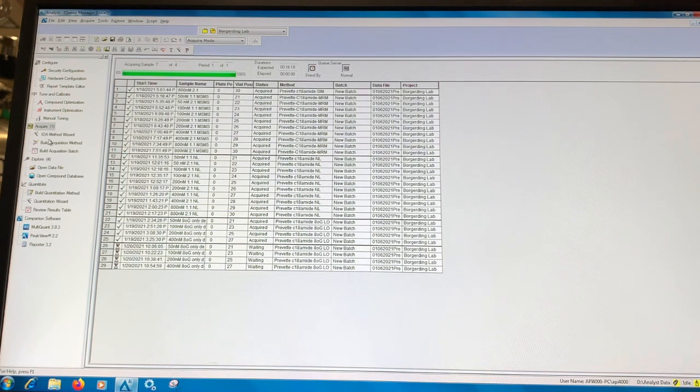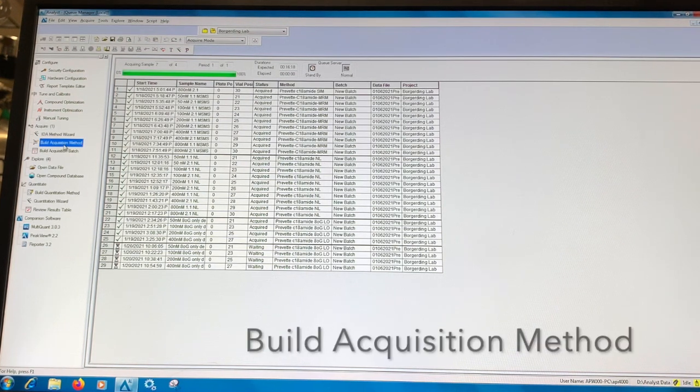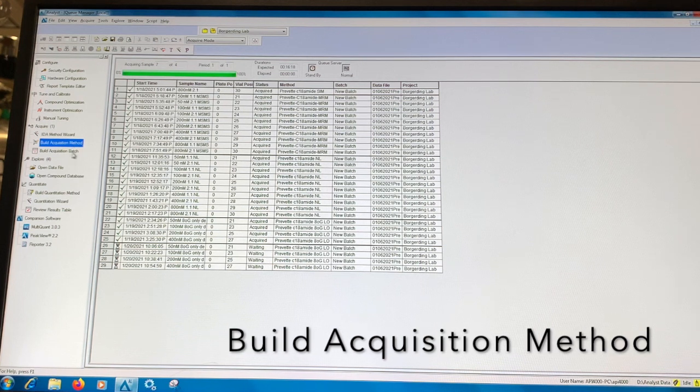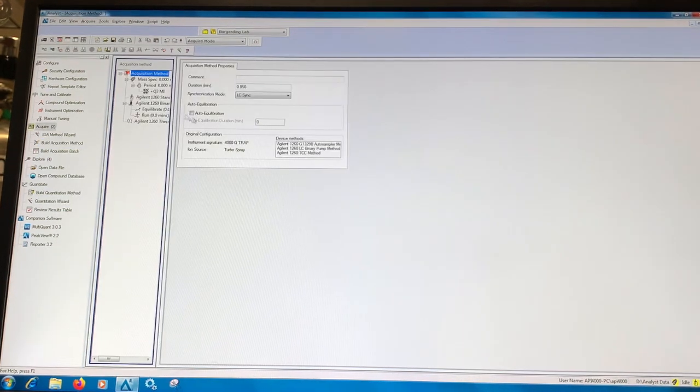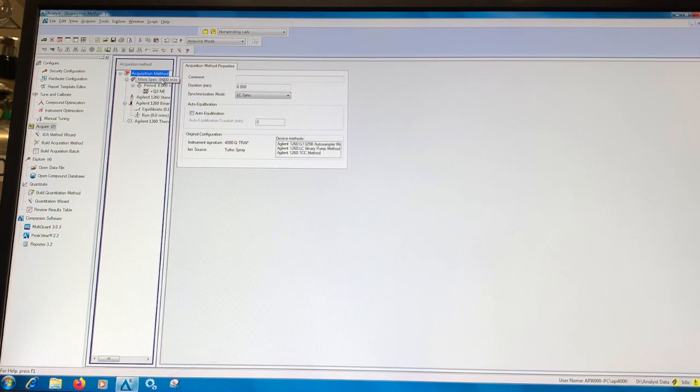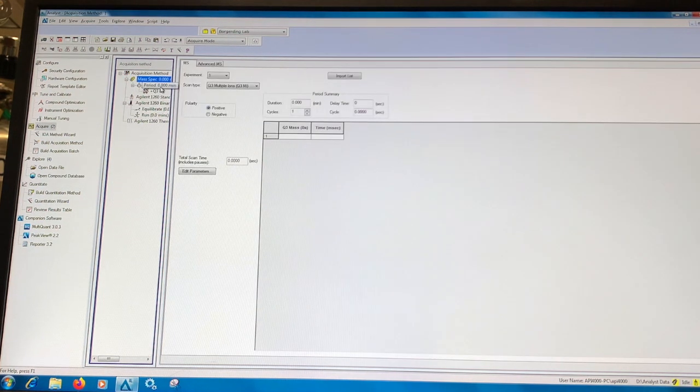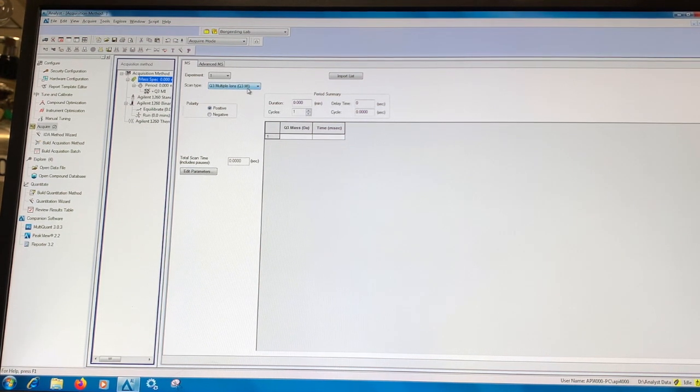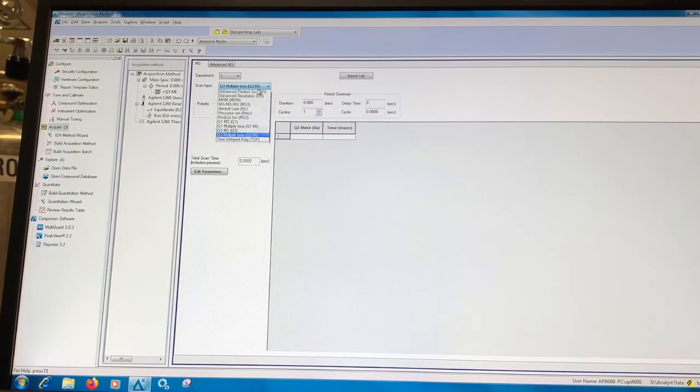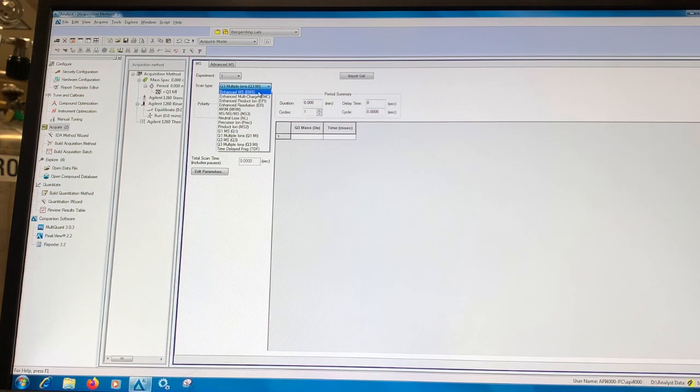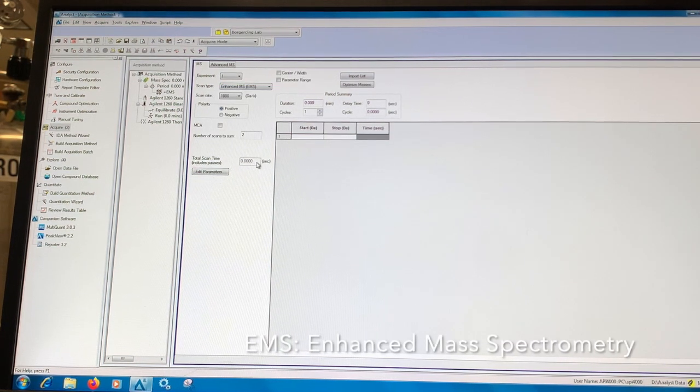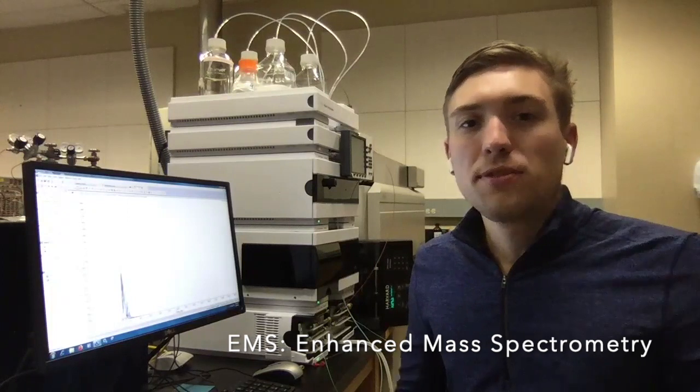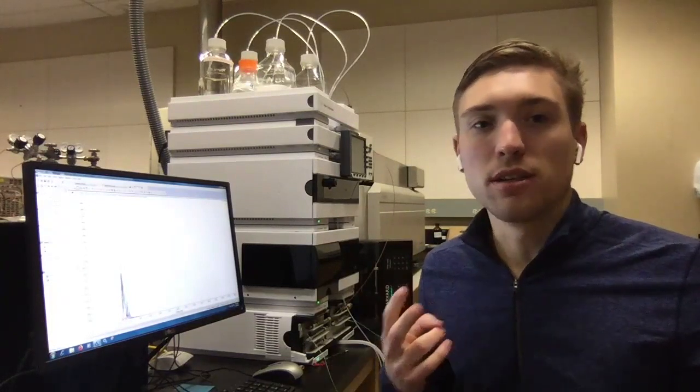I'm going to walk you through how to set up your own method. So first, we'll click on Build Acquisition Method on the left side of the screen. And that will bring us to a screen where we have to set up our first method here. Now, the first decision we have to make is what scan type would we like? And let's set up an EMS scan type. There are different methods in the mass spectrometer that can determine both what your output is in terms of signal as well as the sensitivity and selectivity of the instrument.